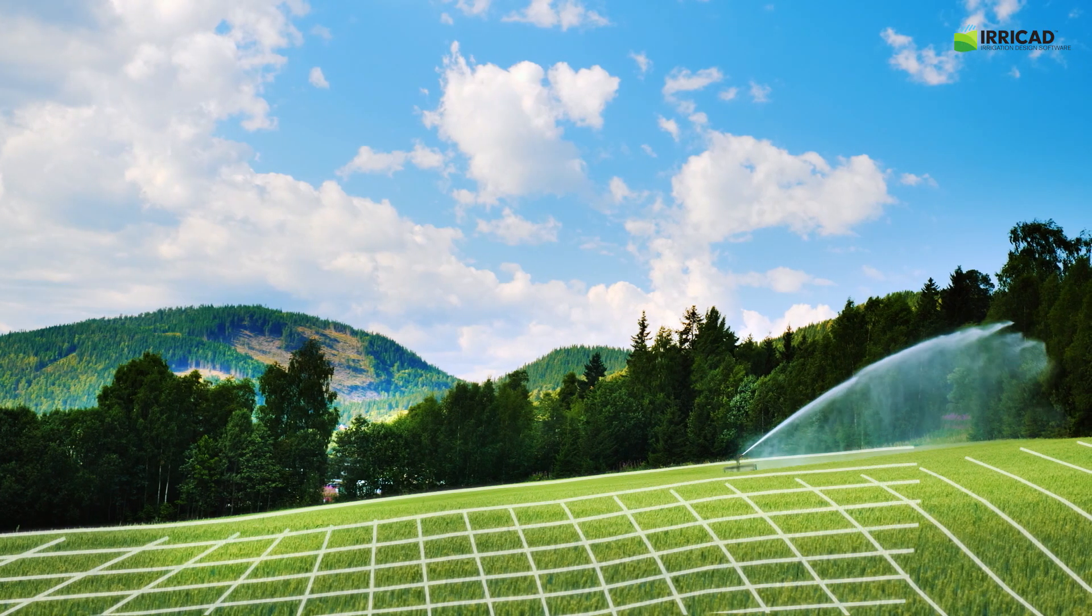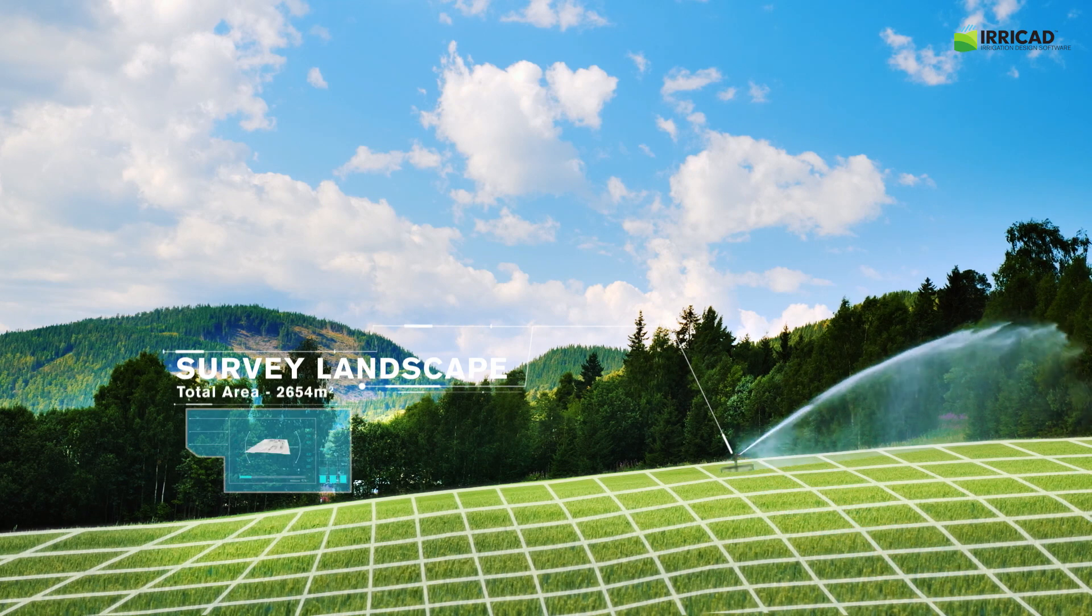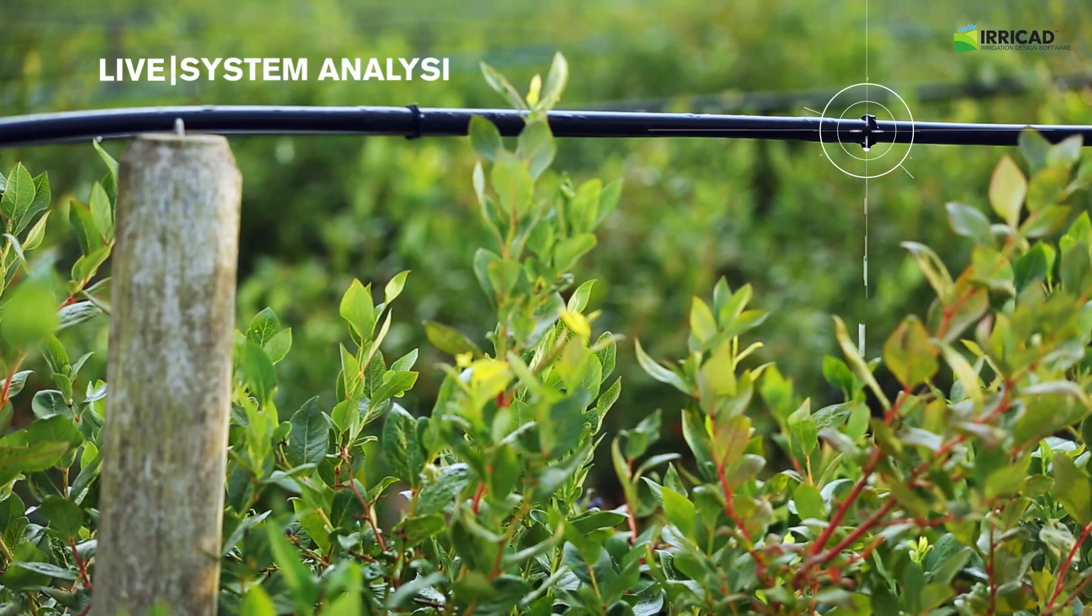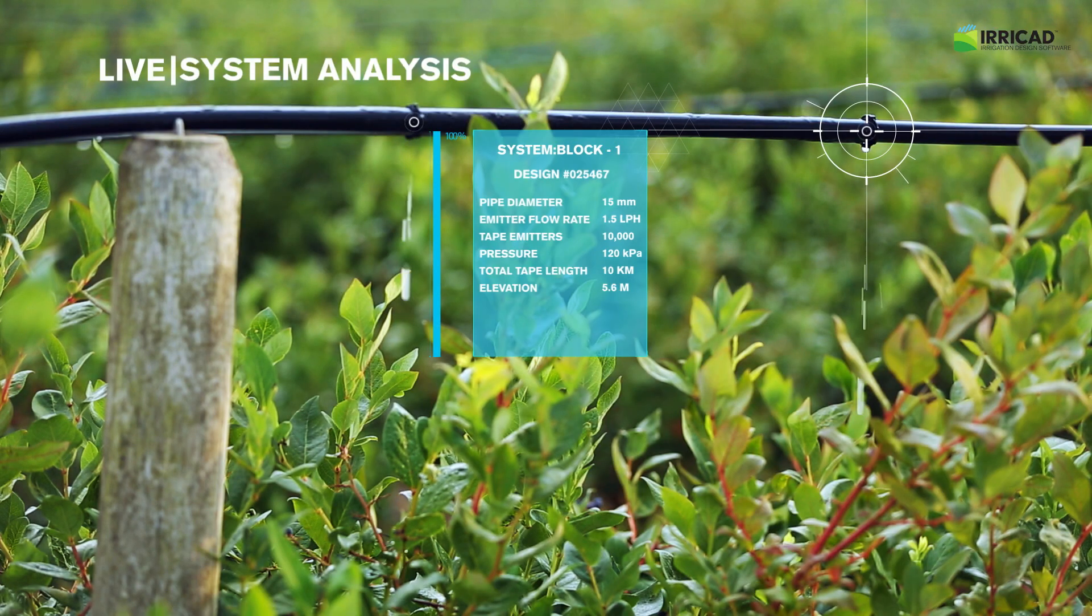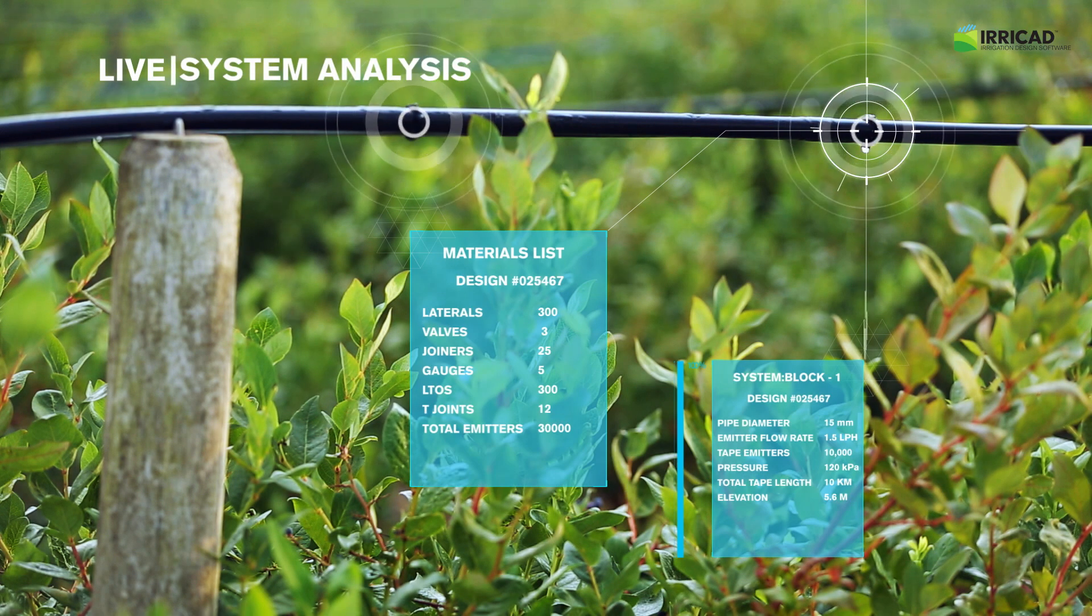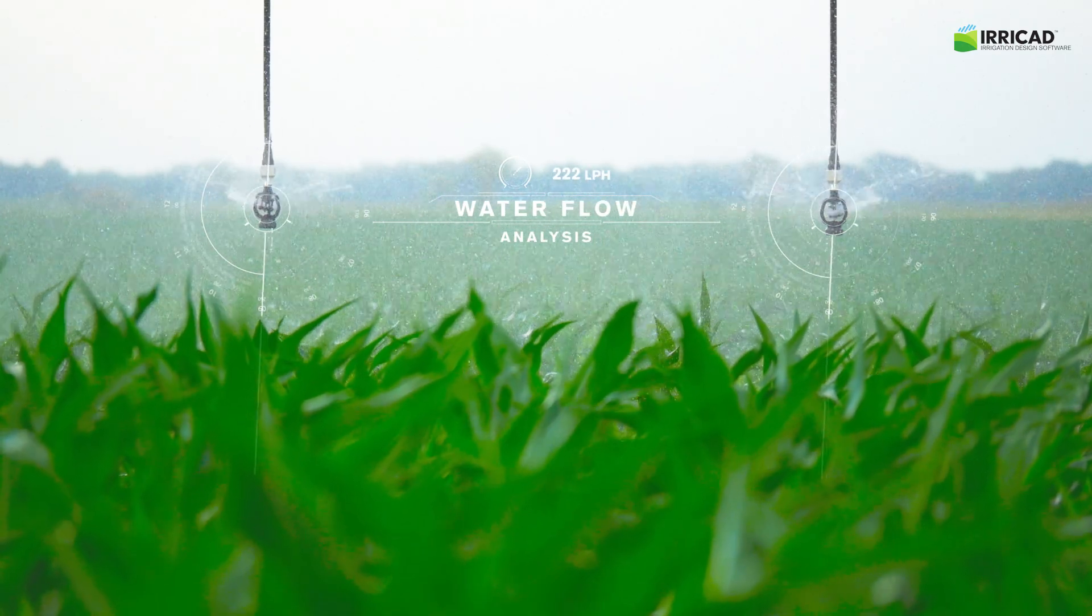IriCAD can be used to design any pressurized system, including drip and sprinkler irrigation, parks and landscape irrigation, and frost protection systems.